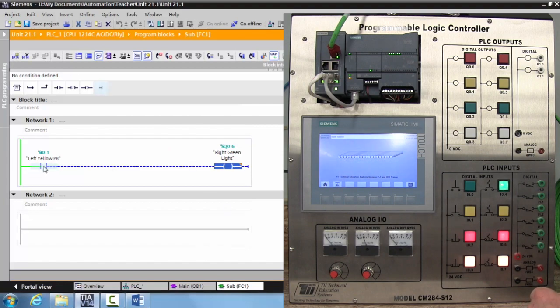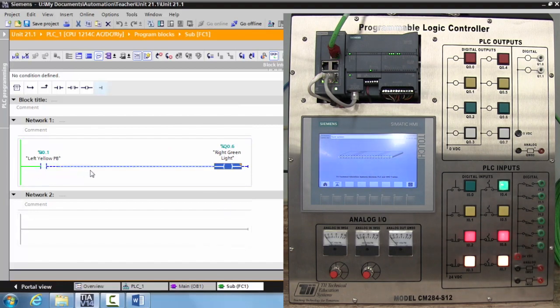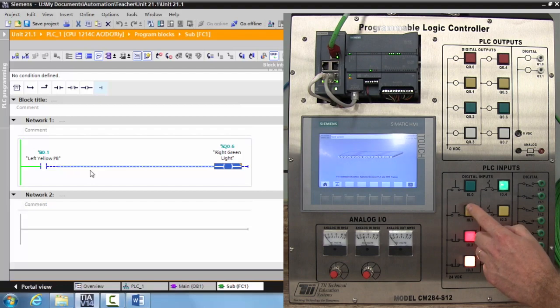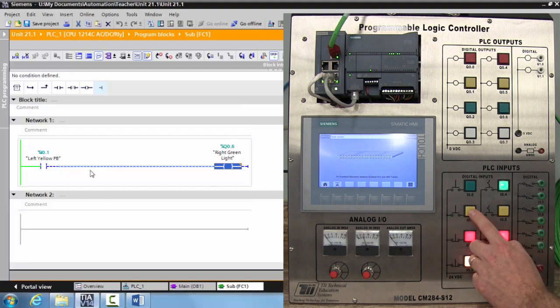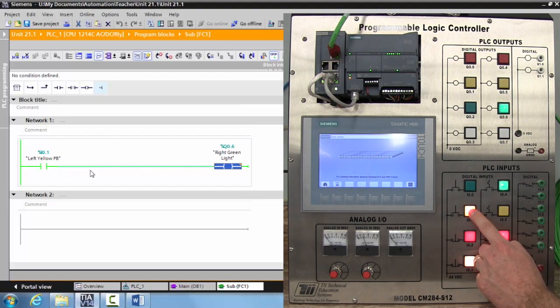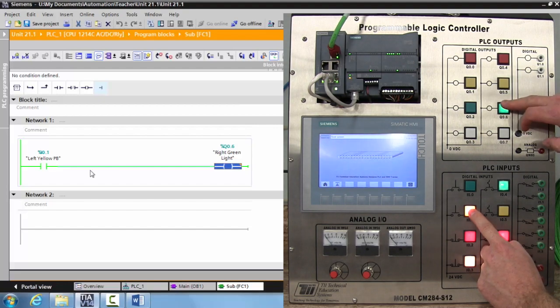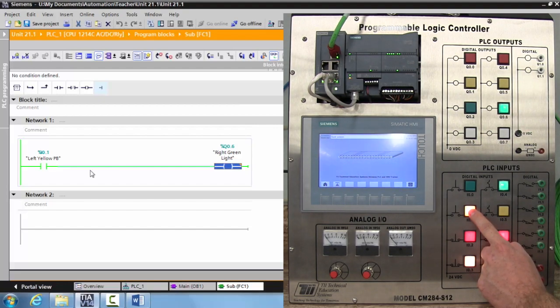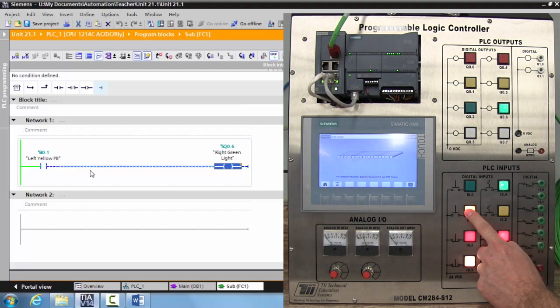But if I come over to my subroutine, notice that it is activated now—it's green and there's a blue line showing that there's no logical continuity. Let's activate this left yellow push button and my right green push button turns on.